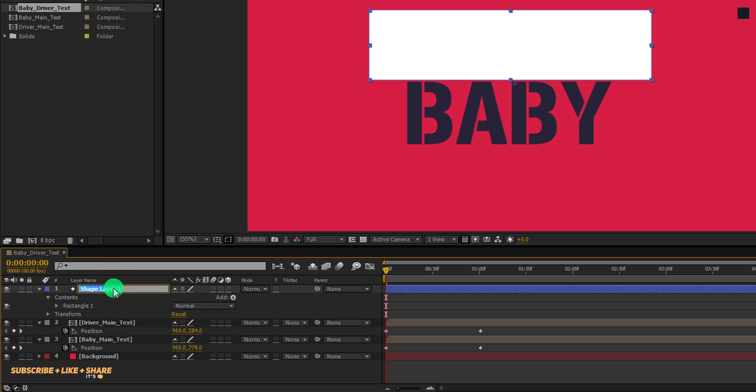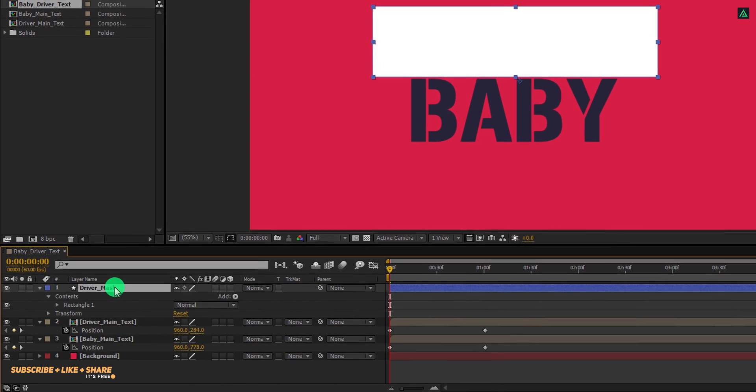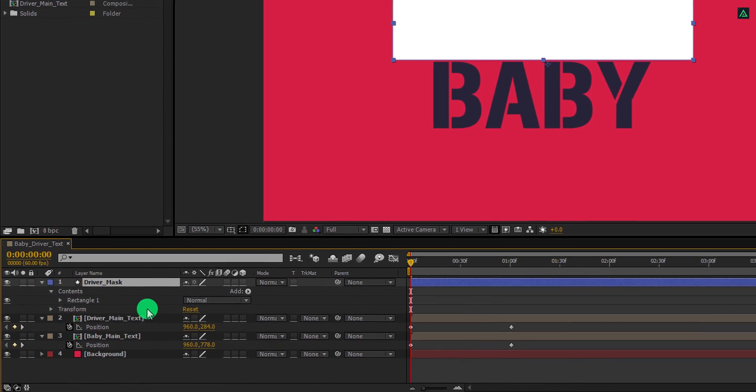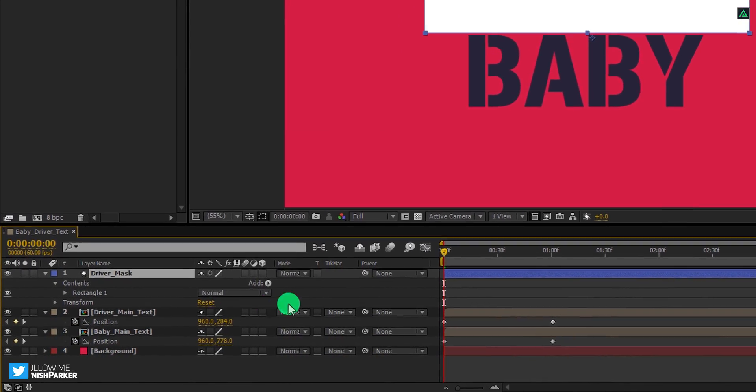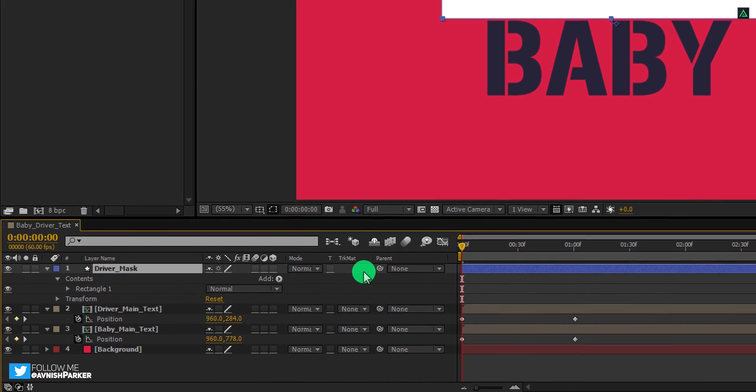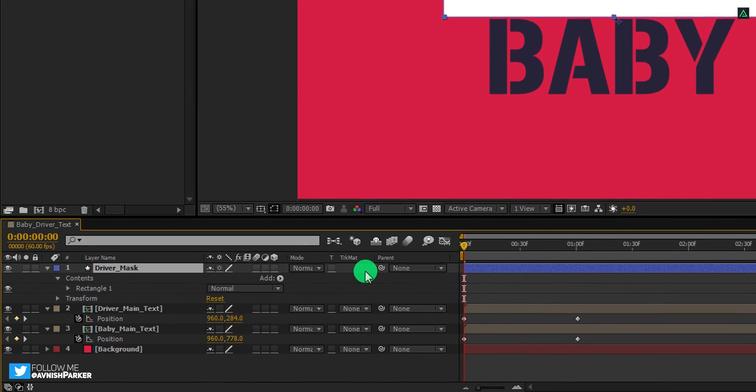Let's rename this layer as the drive mask. Now we are going to mask out the text from this shape layer.